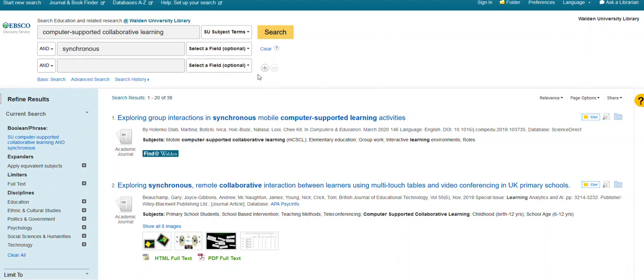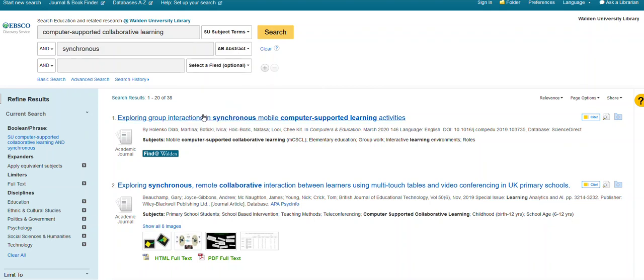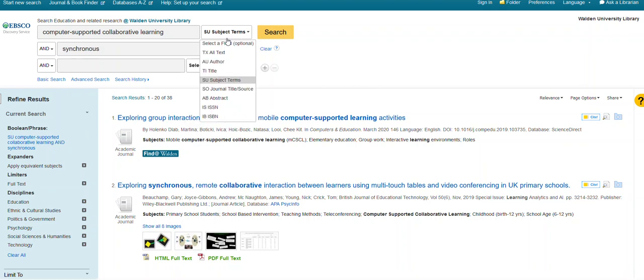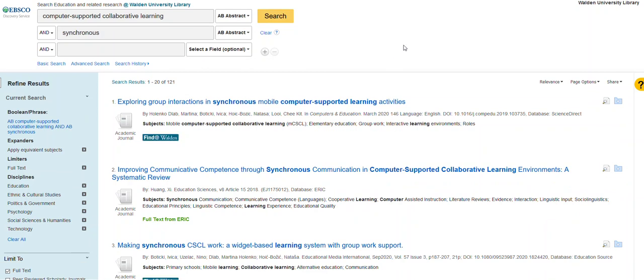You can also look for your terms in the abstracts. This will keep it somewhat more focused but not quite as focused as the subject terms.